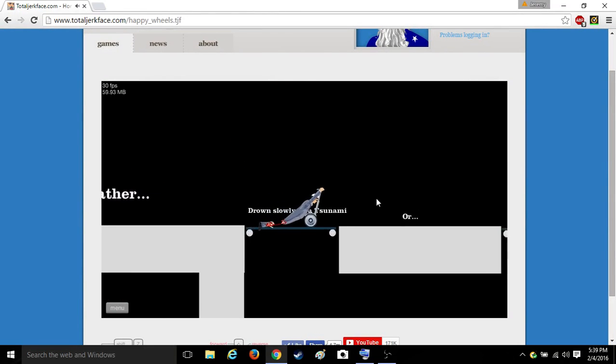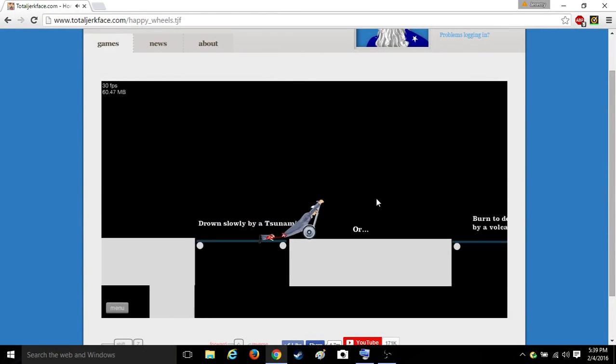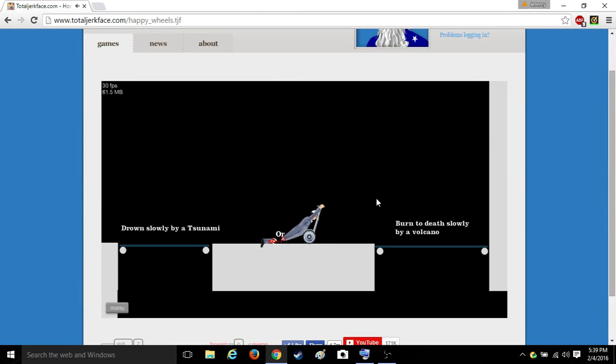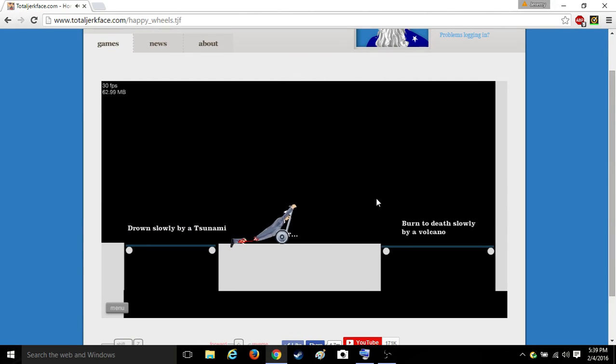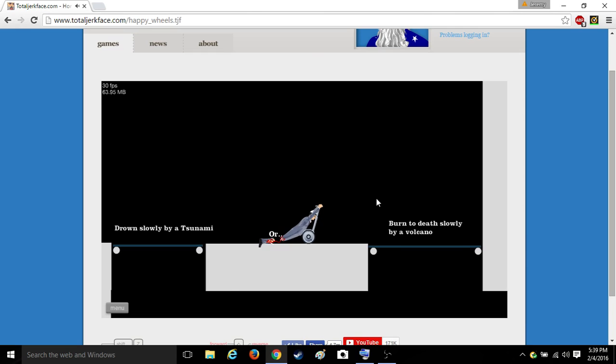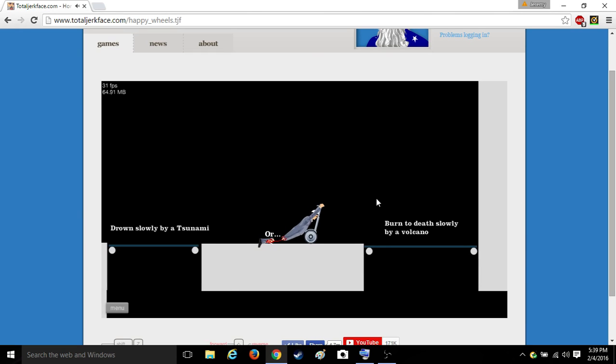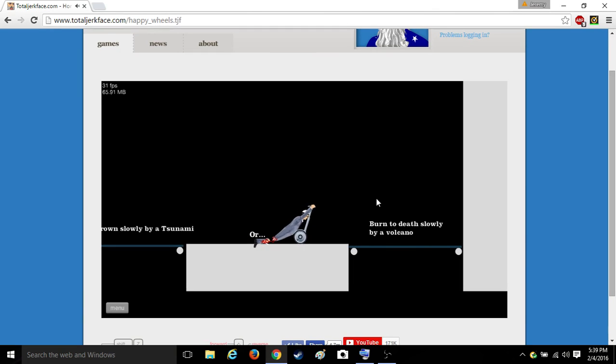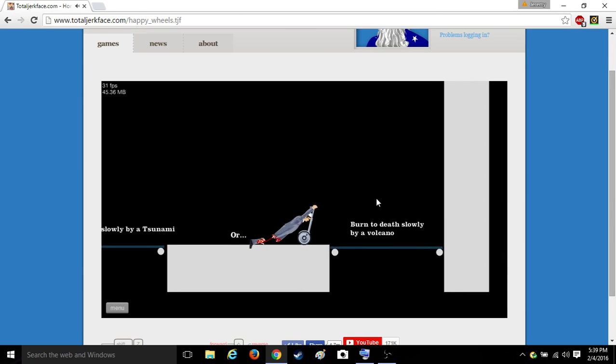Would you rather drown slowly by a tsunami or burn to death slowly by a tsunami? We're both slow. You can't burn to death slowly by lava. That would almost immediately kill you. I'd pick the lava.